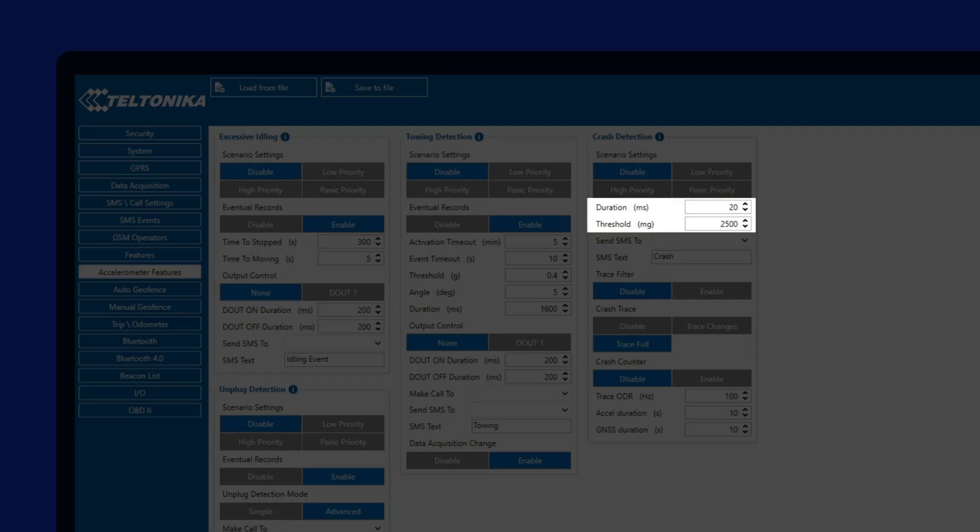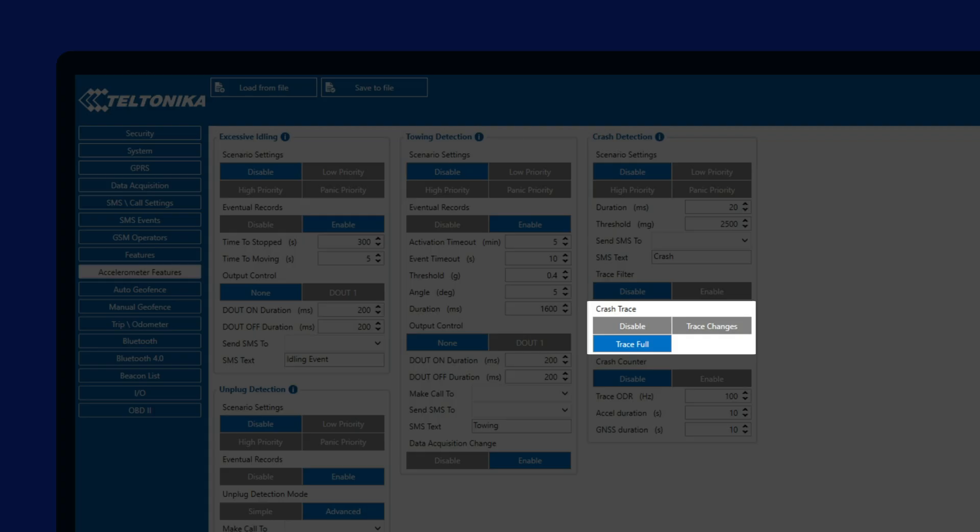Lighter vehicles, on the other hand, tend to slow down much faster, so the forces will be higher. As mentioned before, a very important part of the whole crash detection feature is the Crash Trace functionality.